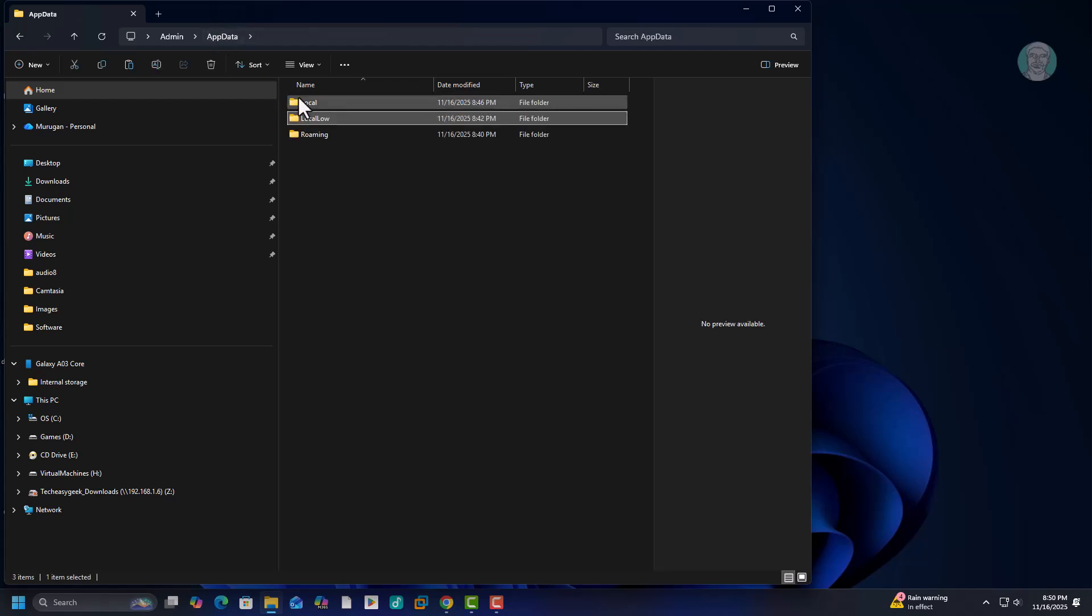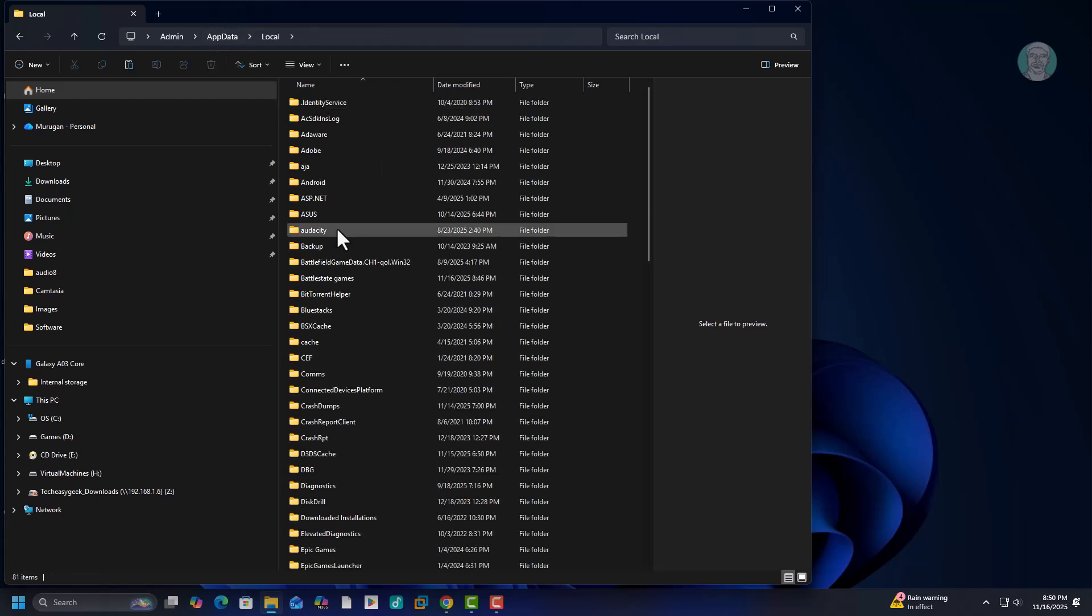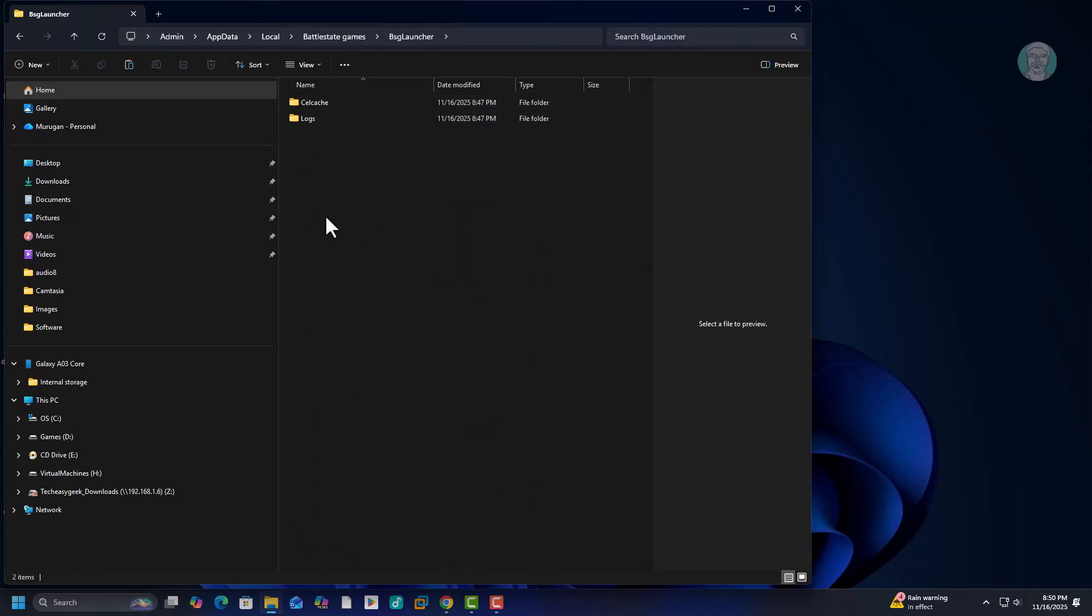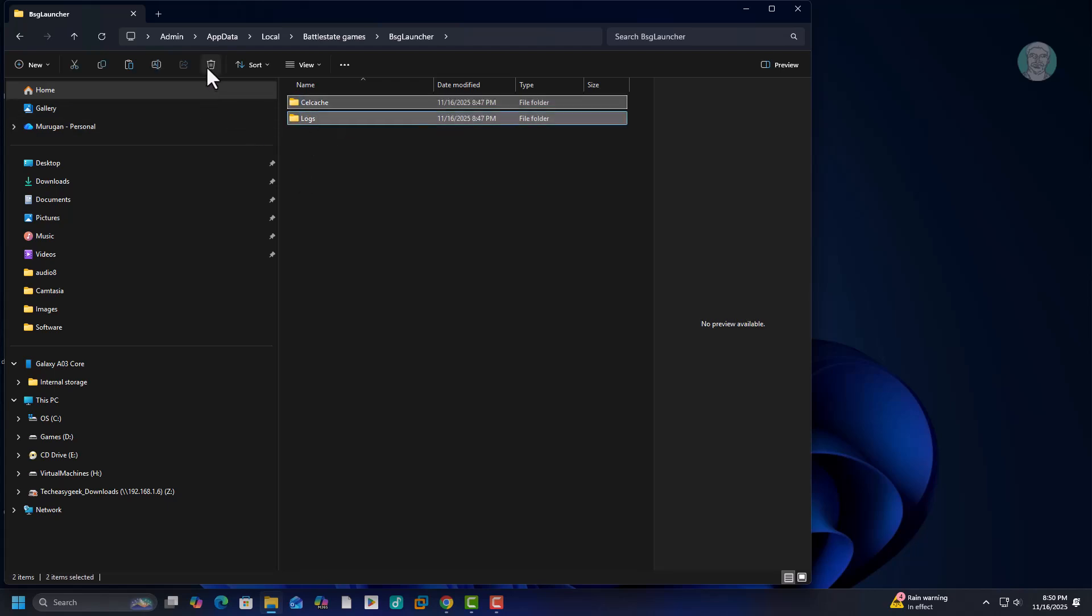Open local folder. Open battle state games folder. Open bsg launcher folder. Delete all folder inside bsg launcher folder.